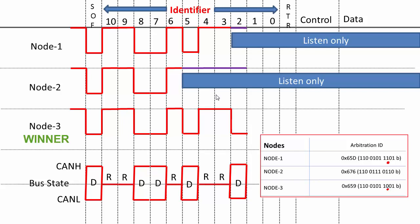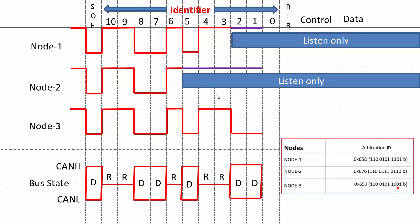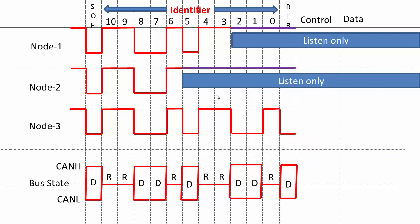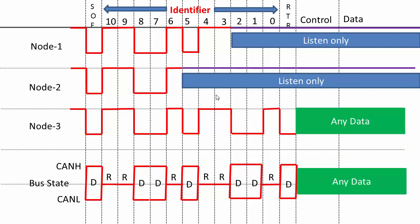Node 1 goes to listen only mode. After that, there are no more devices, so node 3 continues and it puts its remaining bits of the identifier field and finally the RTR, and after that it sends the data. That's how the arbitration happens and that's how a node which has the lowest identifier value wins the bus arbitration. That's how the bitwise arbitration works.